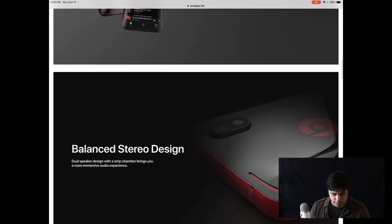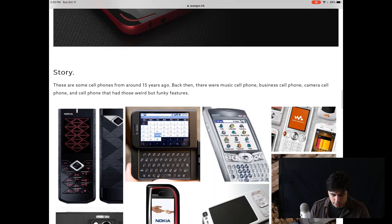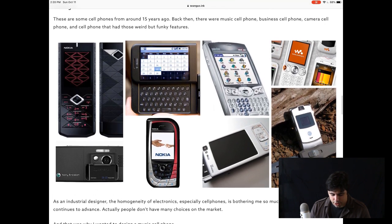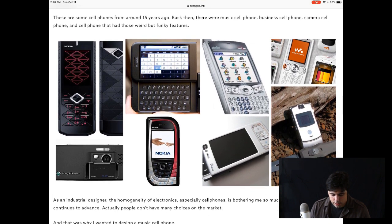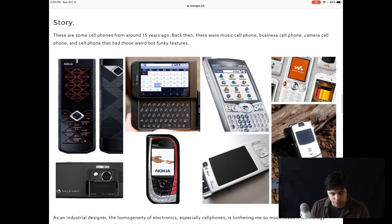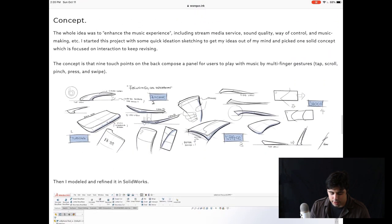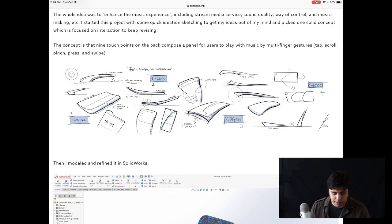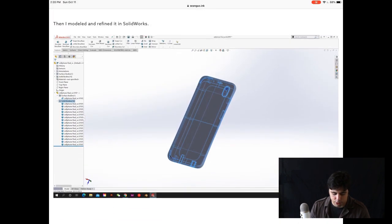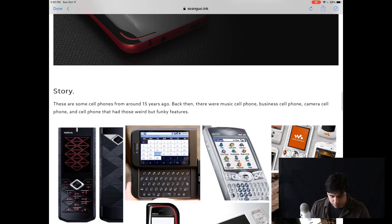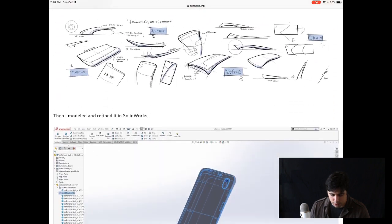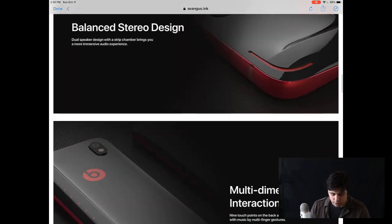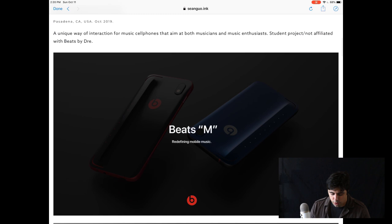So next up, we have Sean Guo and his Beats smartphone. So let's take a look. So first impression, really beautiful renderings, very nicely done project, nice lighting. The story itself is interesting, although it's kind of poorly articulated. More specifically, nobody's going to read this text, so just make it big, punchy, bold texts and make it much shorter. Nice sketches. I appreciate the nice sketches and we have a nice Solidworks rendering here. I'm sorry, a Solidworks model here. So let's look at this a little bit.